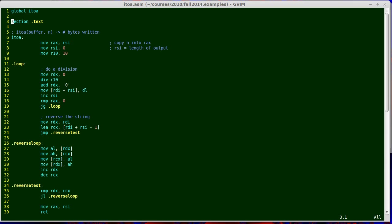The next line of interest is section.text, and that indicates that the code that follows should be loaded into the text segment when the program is executed, and that's where all code needs to go. It's just called the text segment.